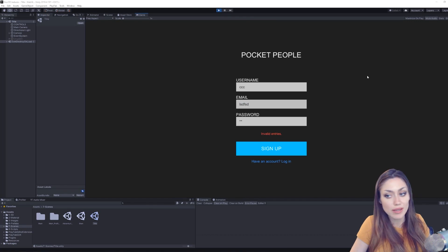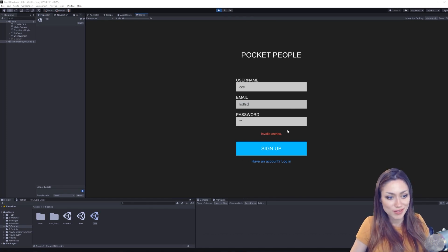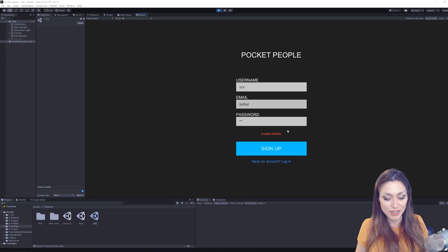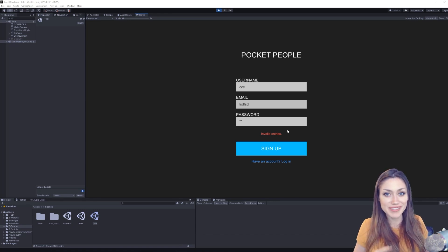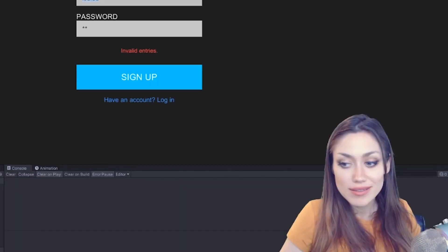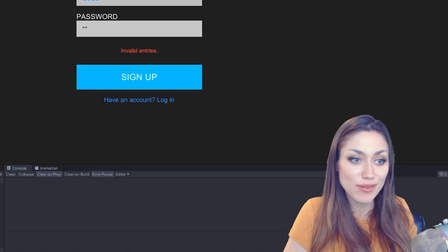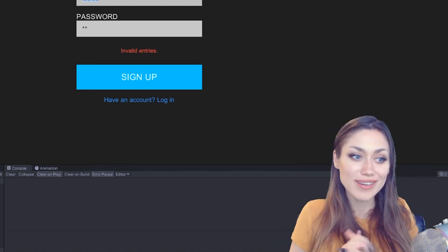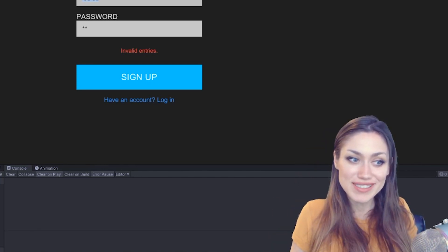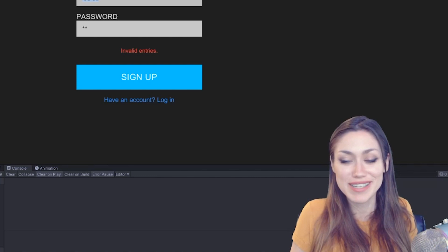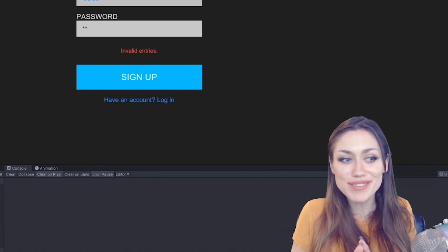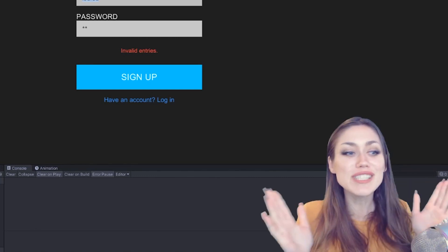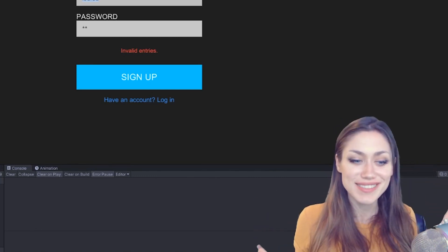So that covers all of the more detailed elements of signing up, logging in, saving and loading with PlayFab. I hope that was helpful for you guys. Thank you so much for tuning in for this. I know I'm excited for Pocket People to reach its full vision.